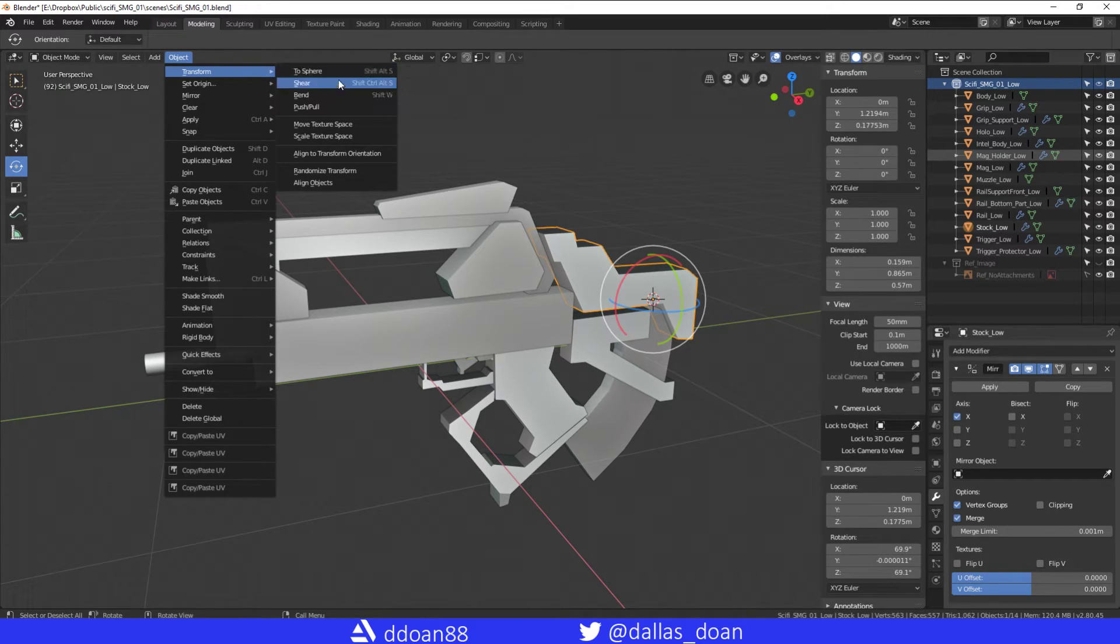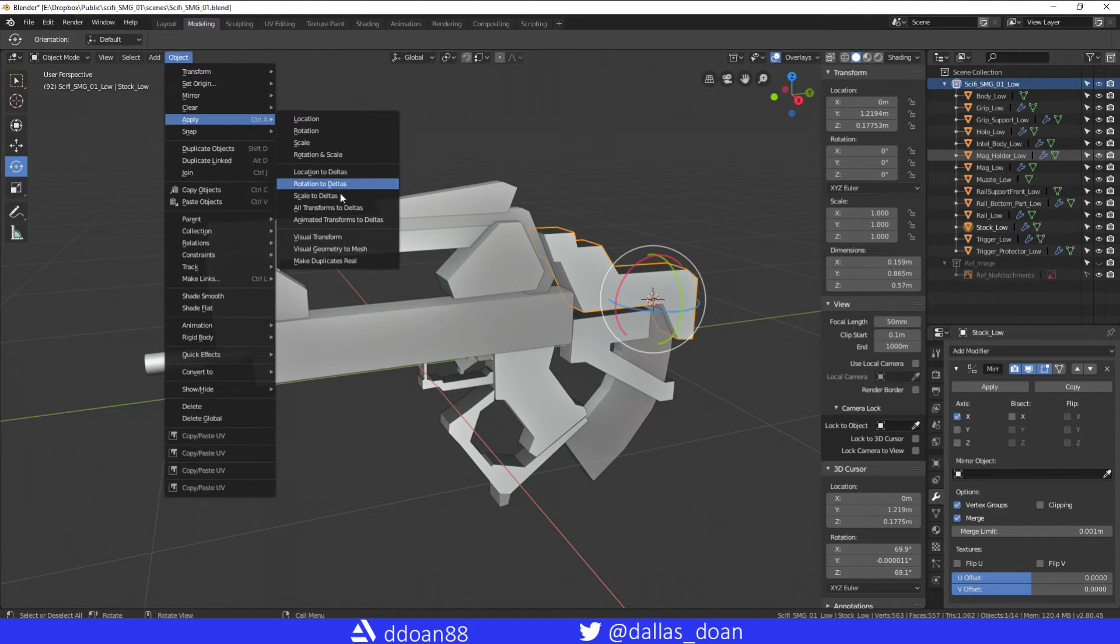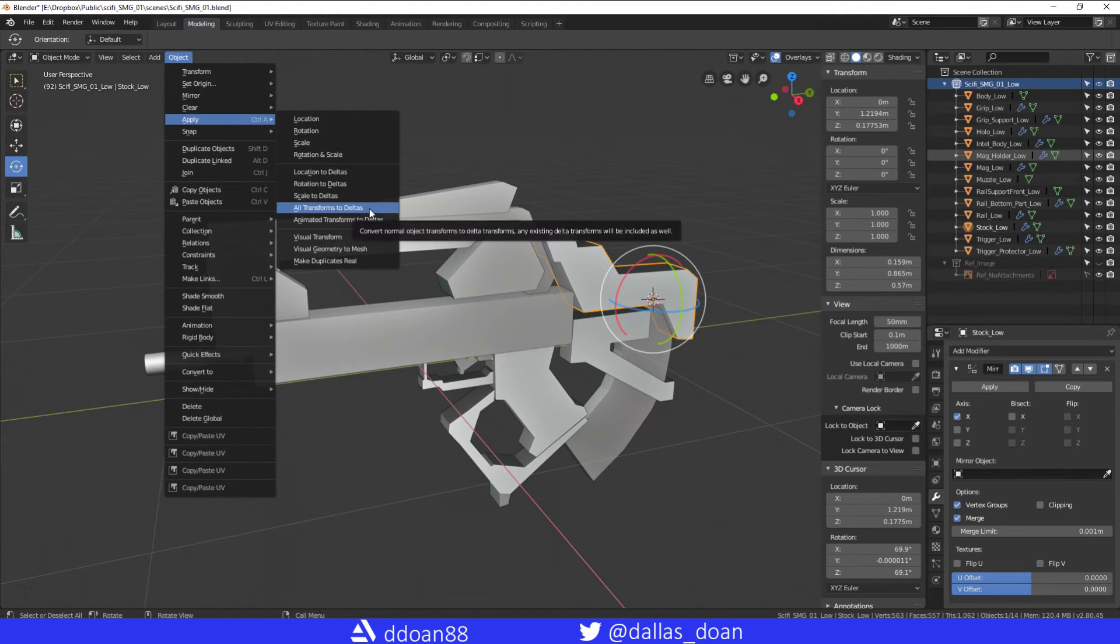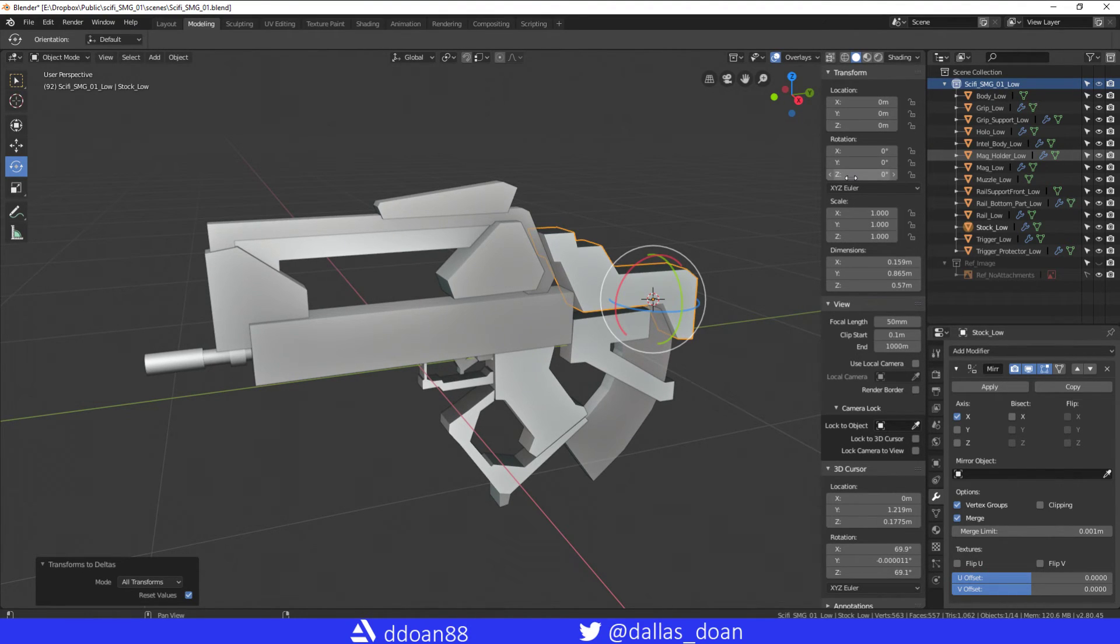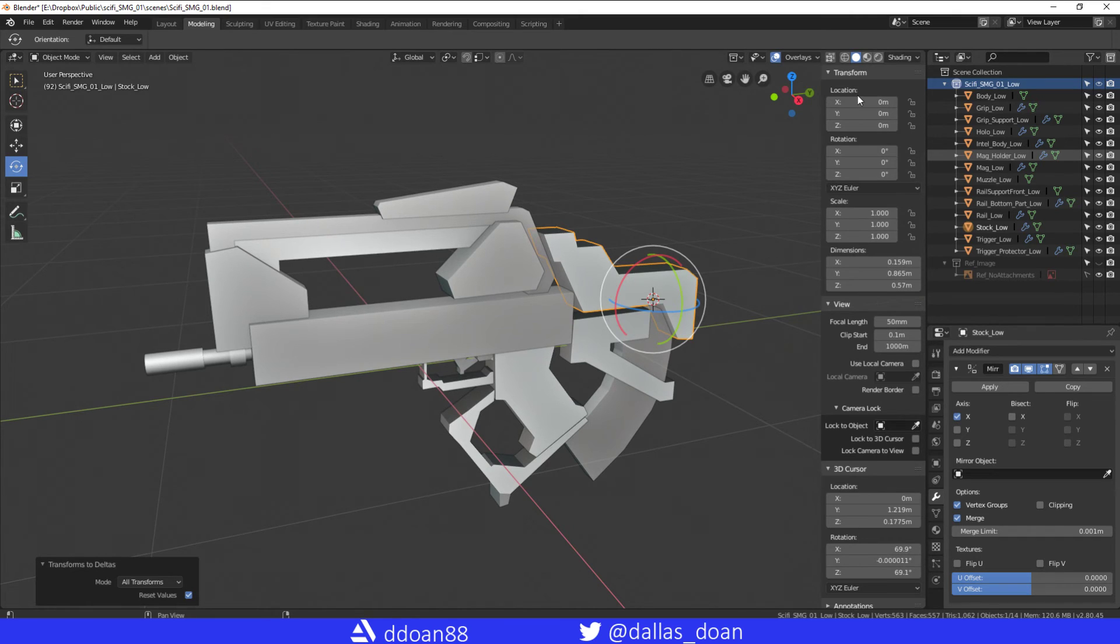To freeze your transforms you go to Apply and you go to All Transforms to Deltas. Once you do that, any rotation that you might have had in there, any scale and stuff like that will now freeze to zero zero zero and your scale will be one one one.